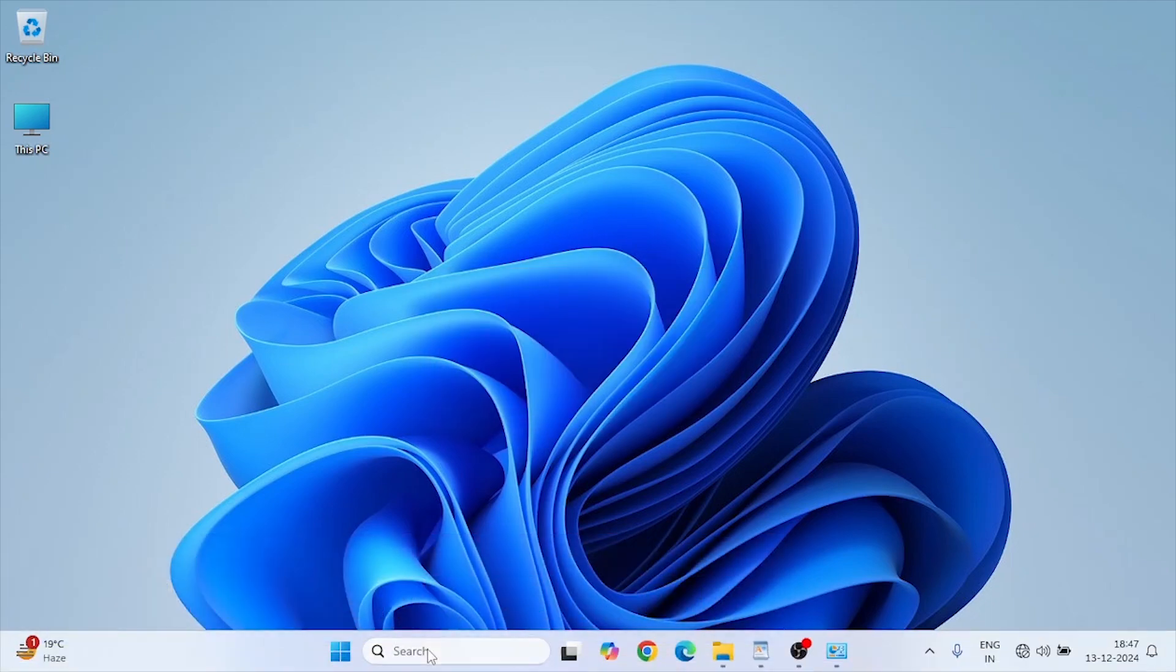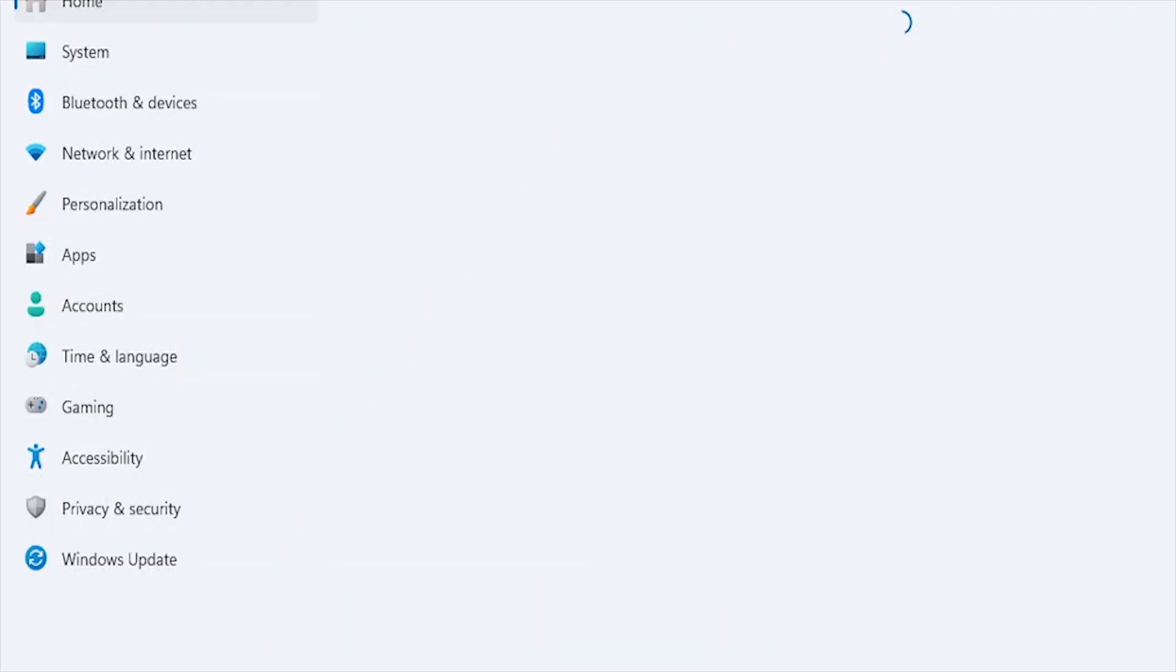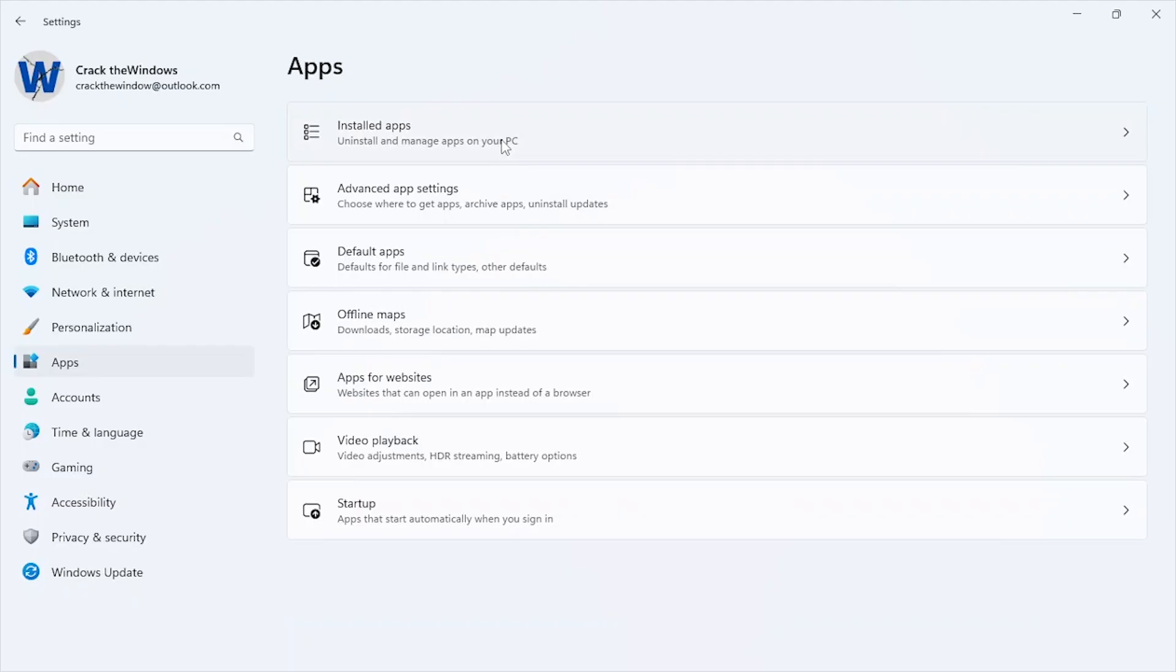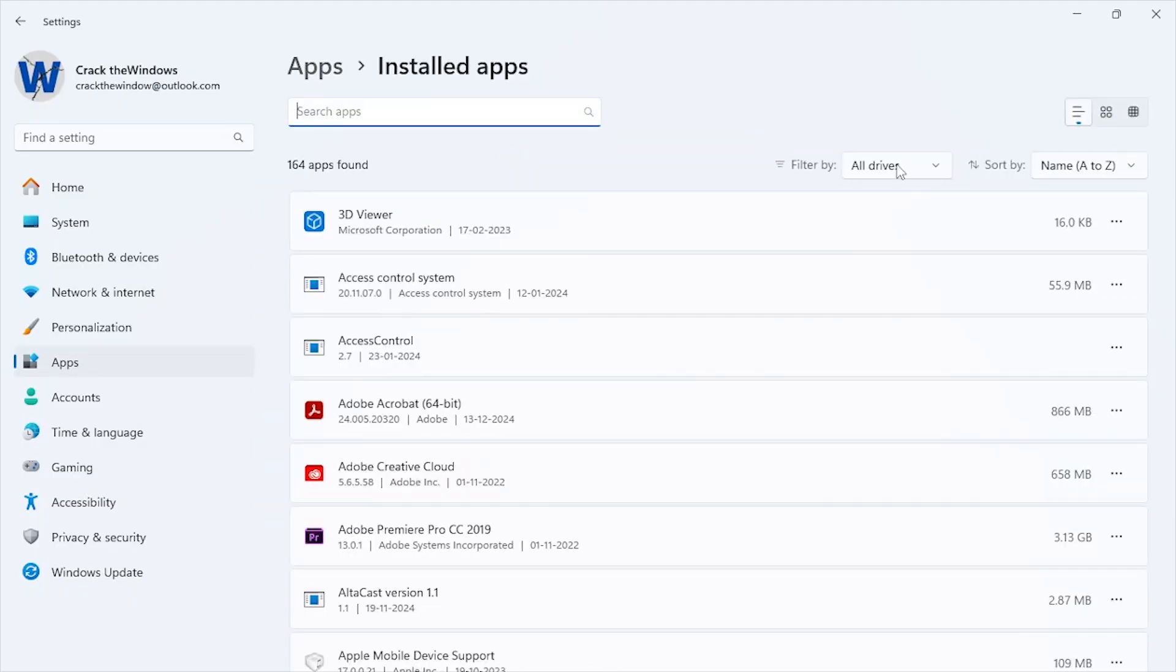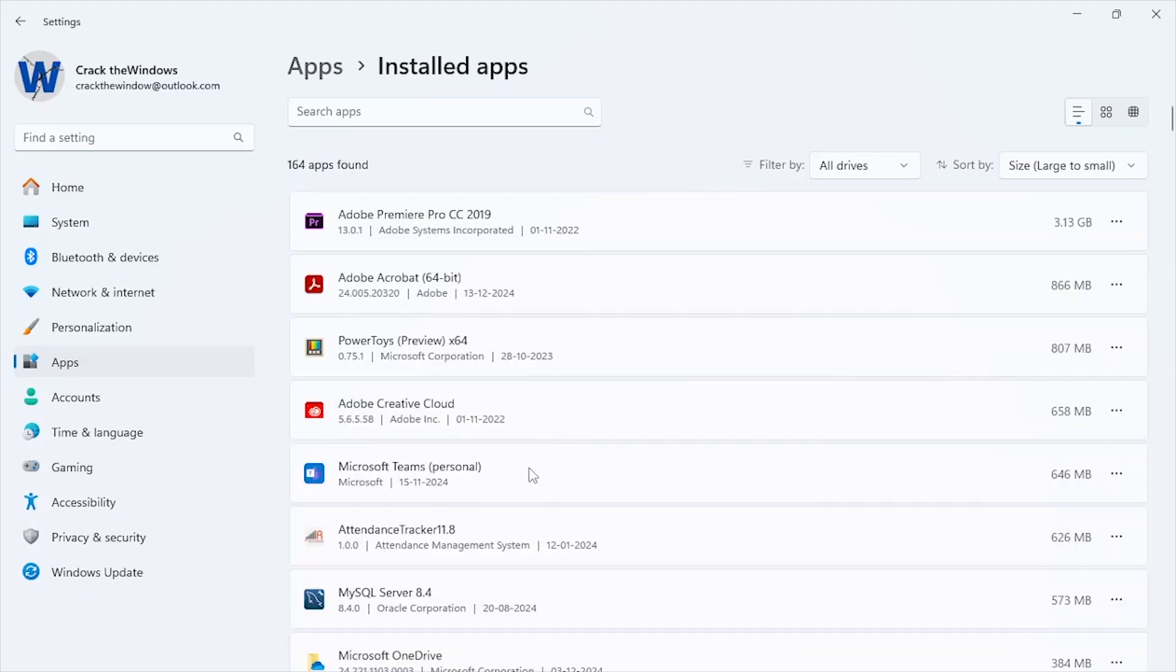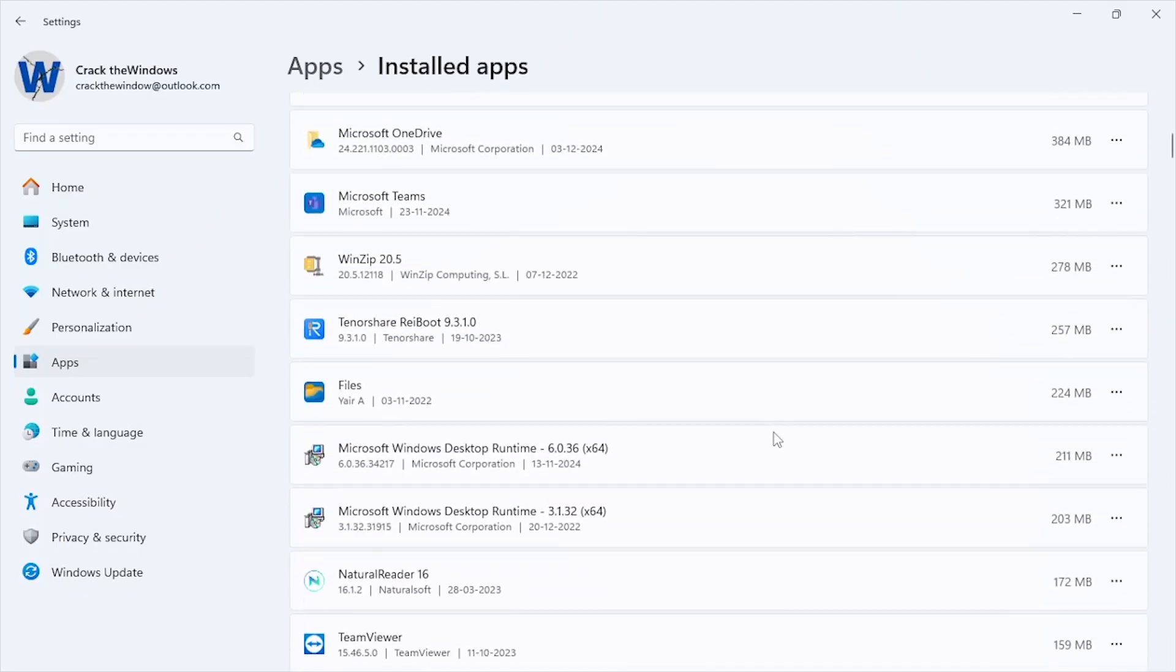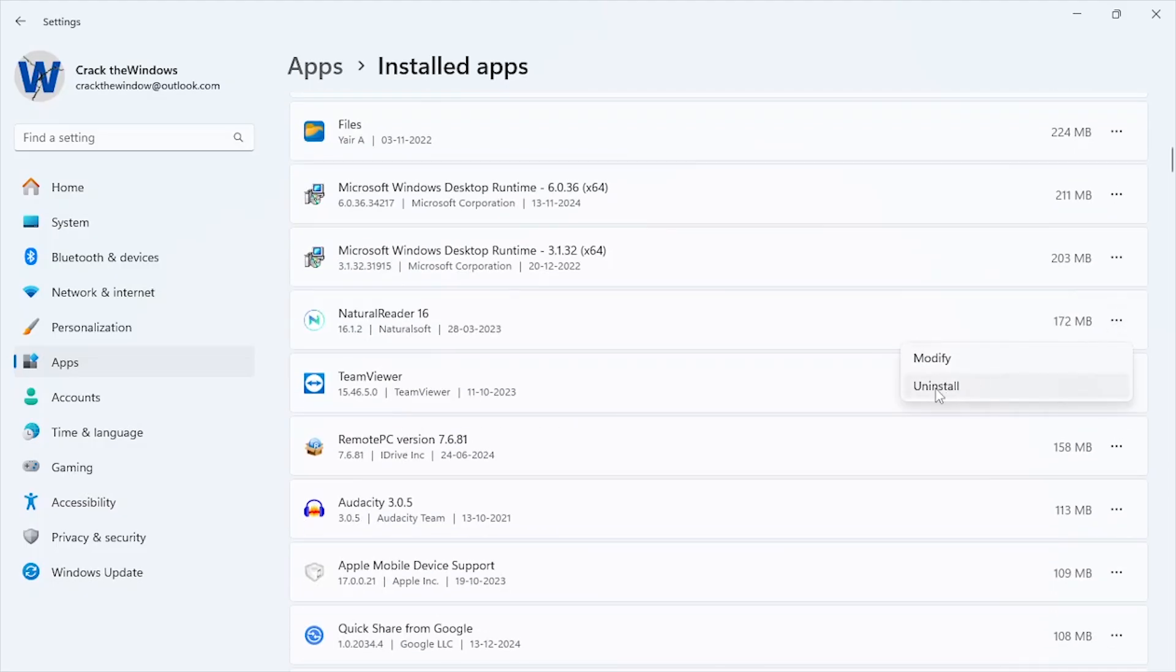Go to Settings, Apps, Installed Apps. Sort apps by size to identify large programs you no longer use. Click on an app and select Uninstall.